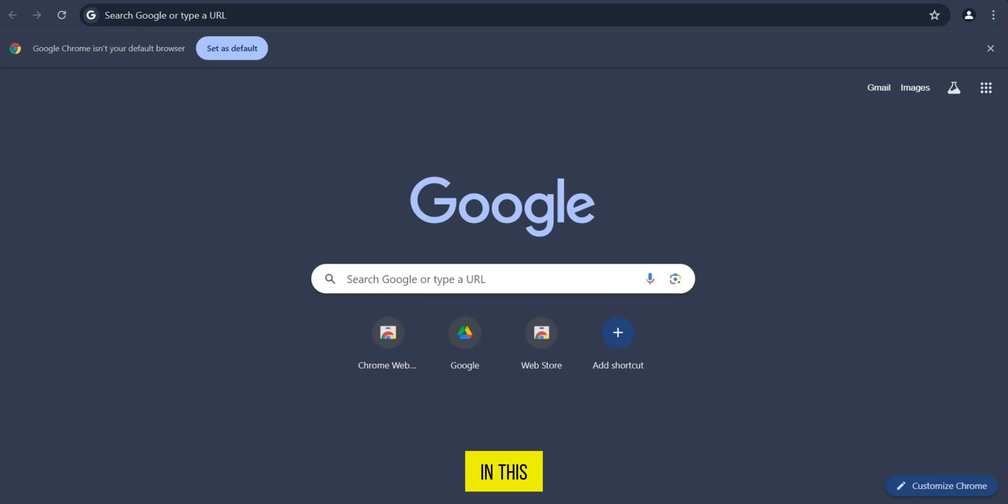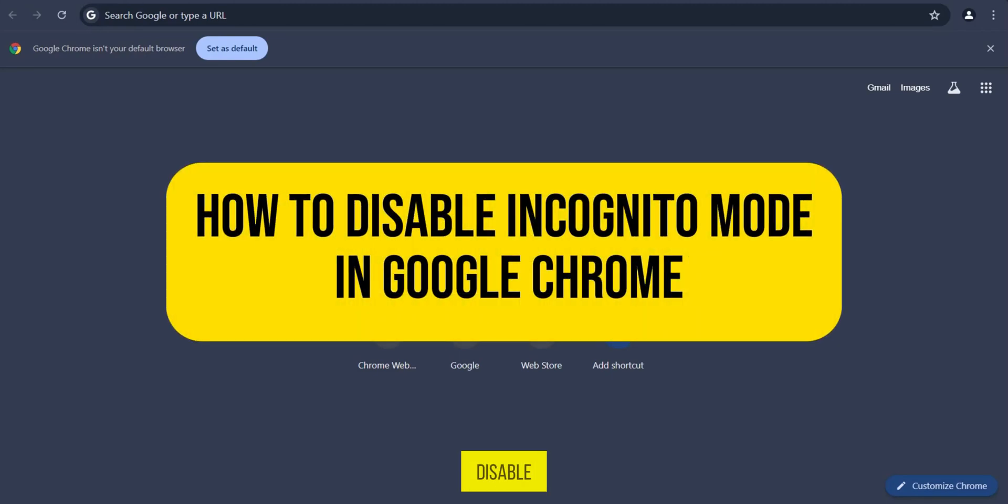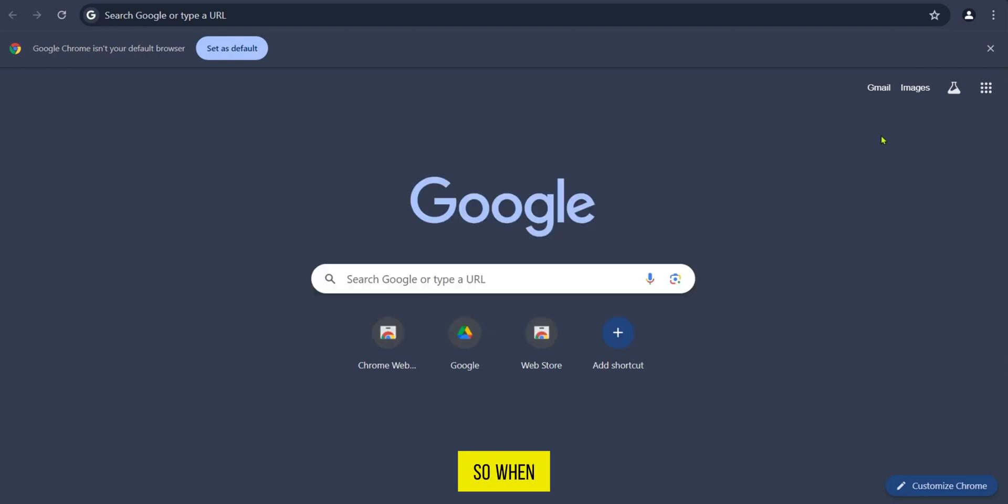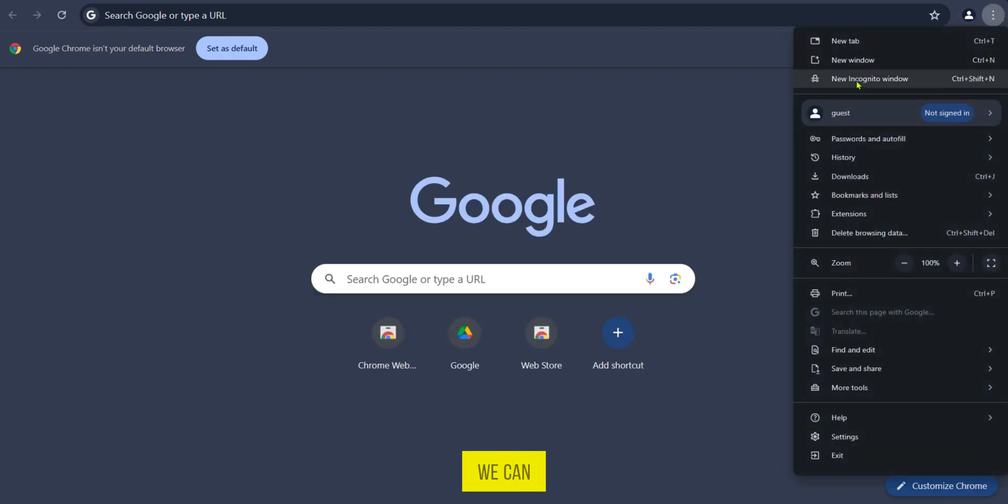Hello everyone, in this video we're going to be showing you how to disable incognito mode in Google Chrome. When we go to Chrome we're going to look at the top right and with the three dots we're going to tap on it and here we can see new incognito mode.